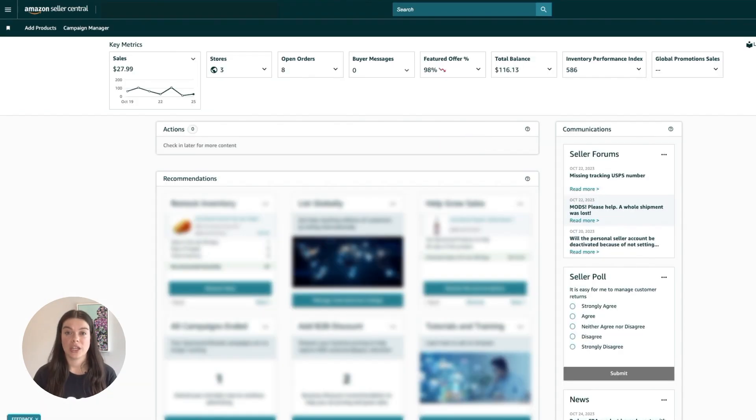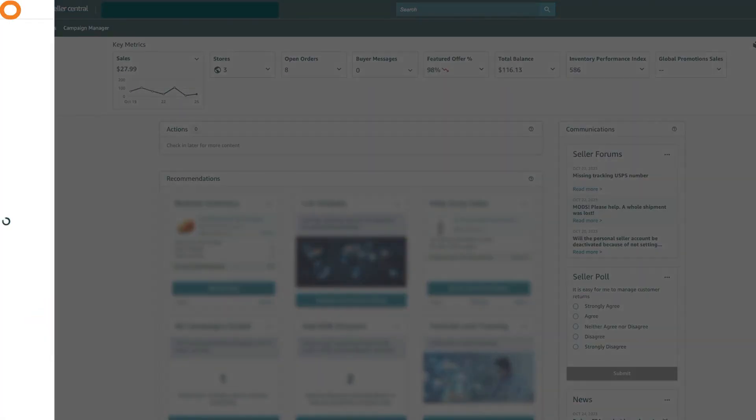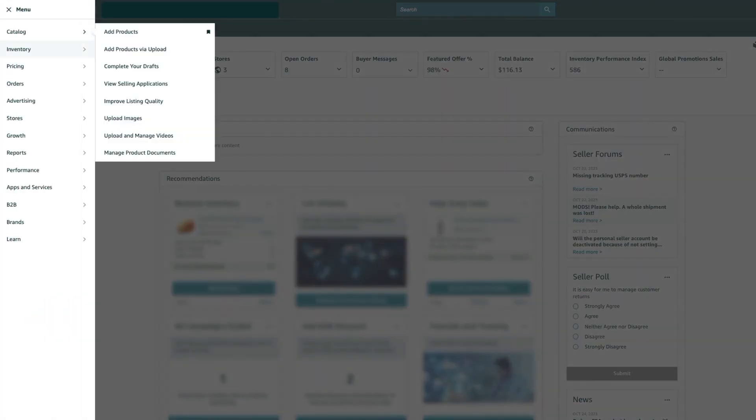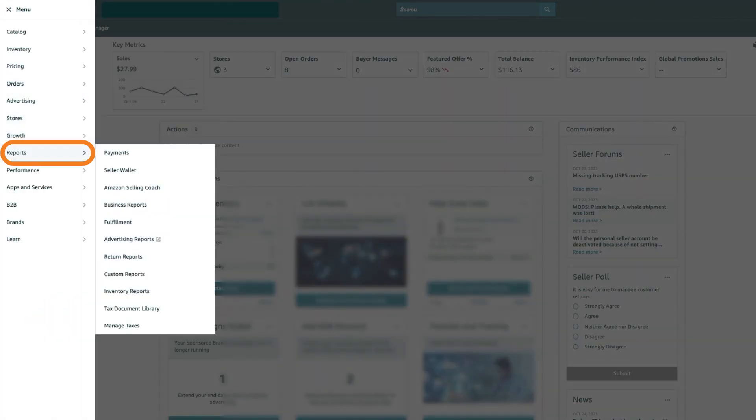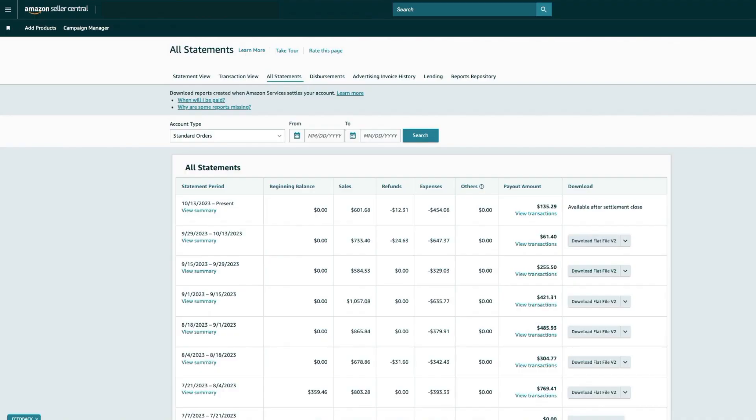To check if the reports are archived, and to unarchive them, log in to your Amazon Seller Central account. Navigate to Reports, then Payments, then All Statements.